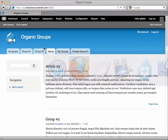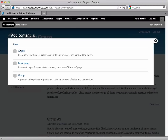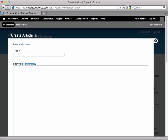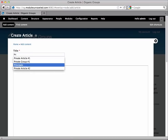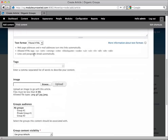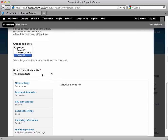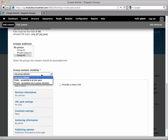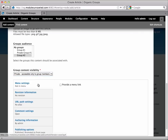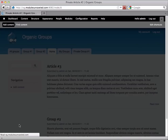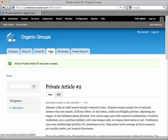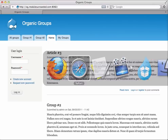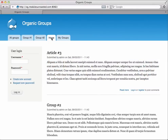Now let's create a private article in a public group. We'll go to Add Content, Article. This will be Private Article Number 2. We'll select Group Number 2 from our group's audience, but since we want this to be a private article in a public group, we have to override the content visibility to be private. Now if we go home, we can see Private Article Number 2 at the top, but in Safari there's no sign of it. This can be useful when you have a group where most content is public, but occasionally want to send something just for group members.